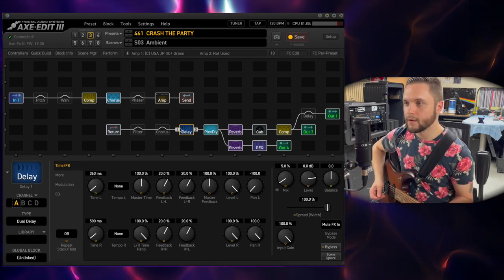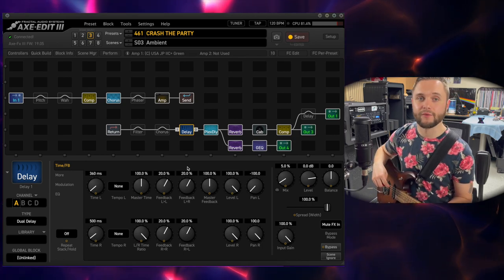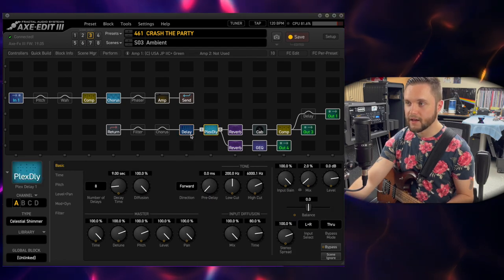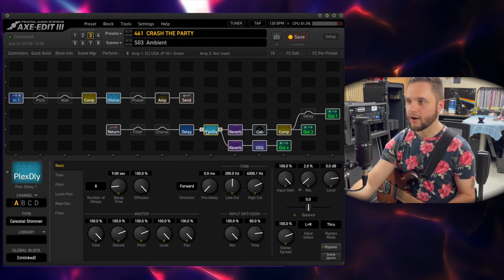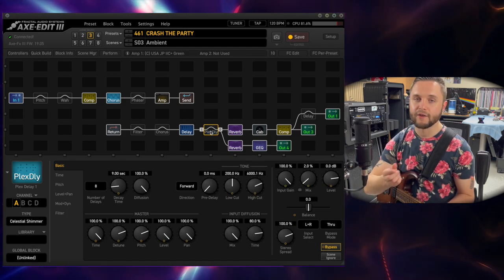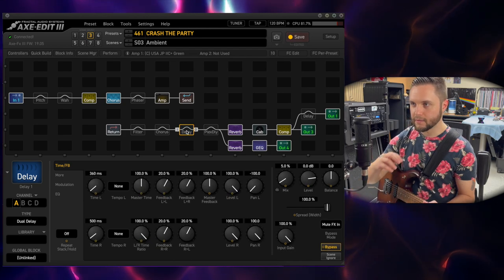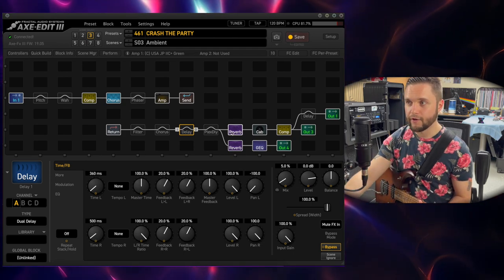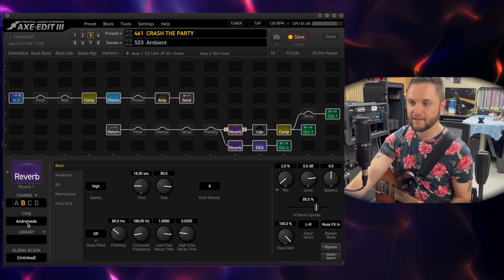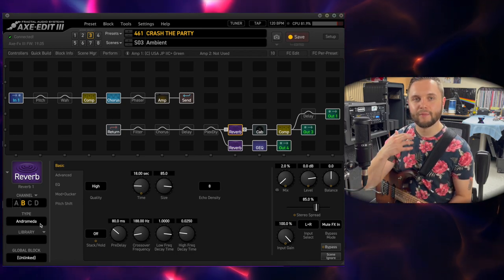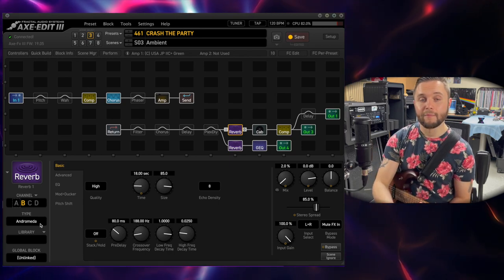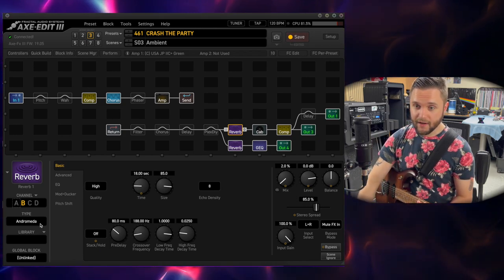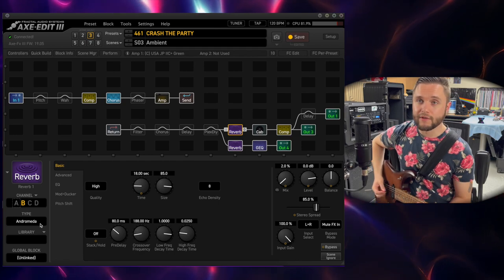It's a stereo ping pong sort of thing where the delays feed back into each other — I picked up this trick from John Petrucci. I use it on all of my lead tones and also my ambient tone. I also have a Plex delay to just add a little bit of shimmer. I'm going to turn that off and play a passage, then turn it back on so you can see what it's adding. All you're hearing now is the reverb, which is an Andromeda.